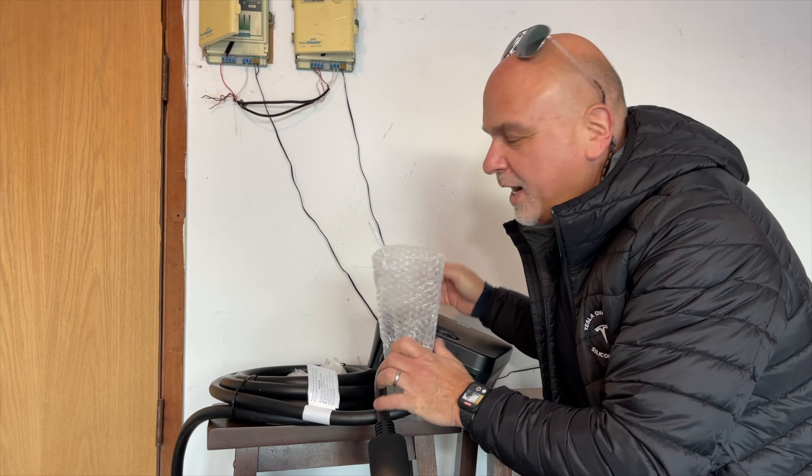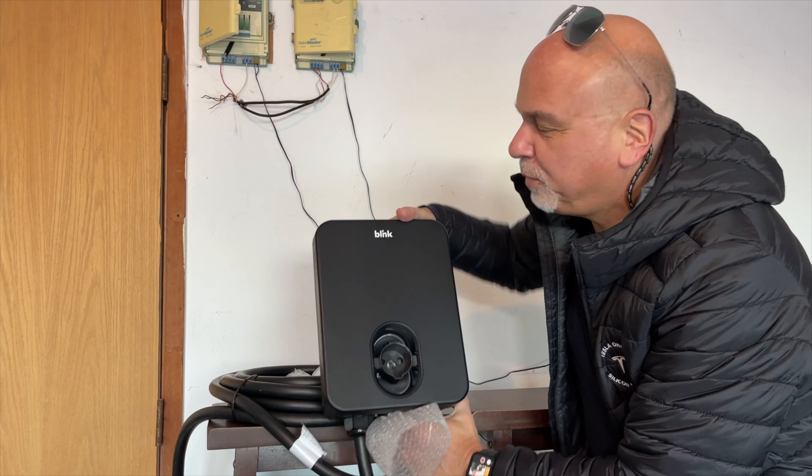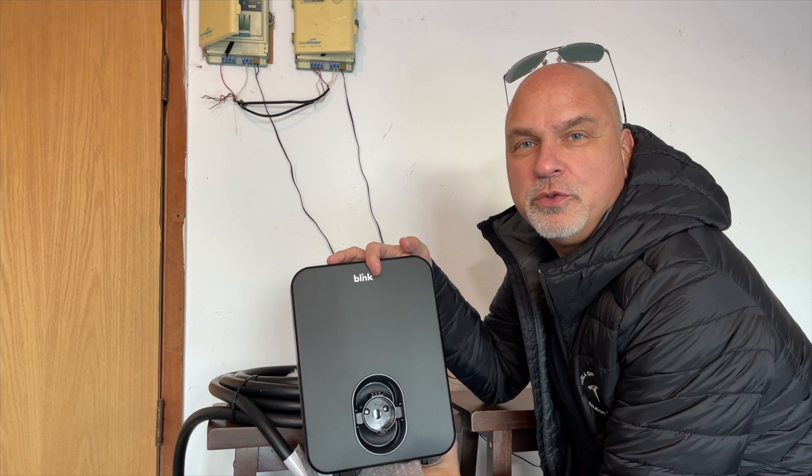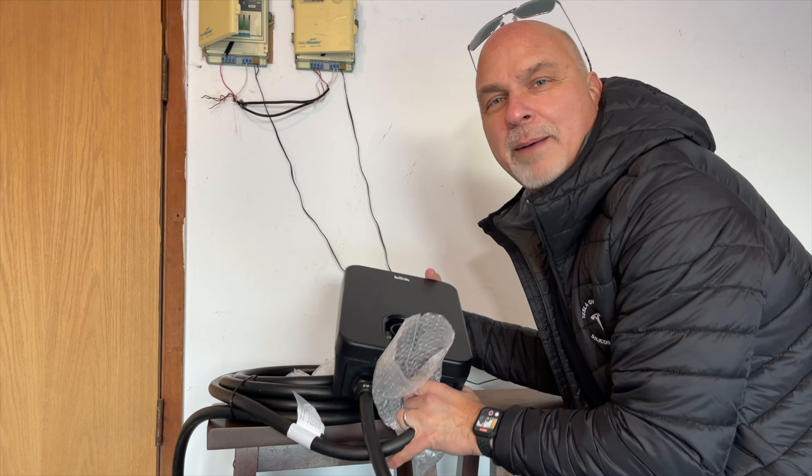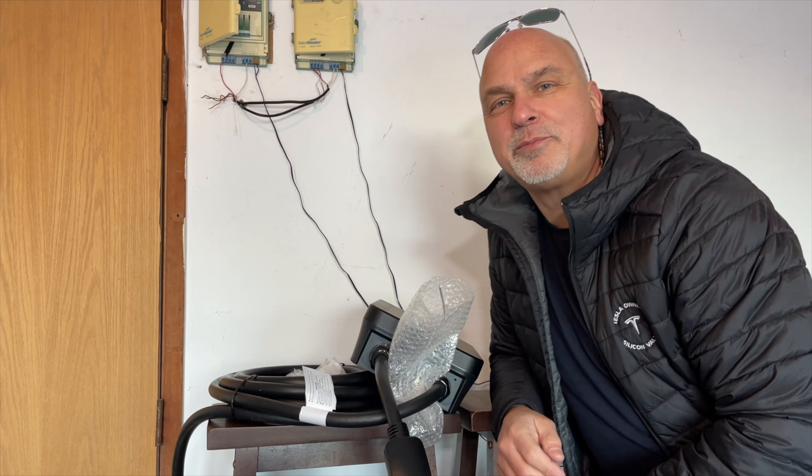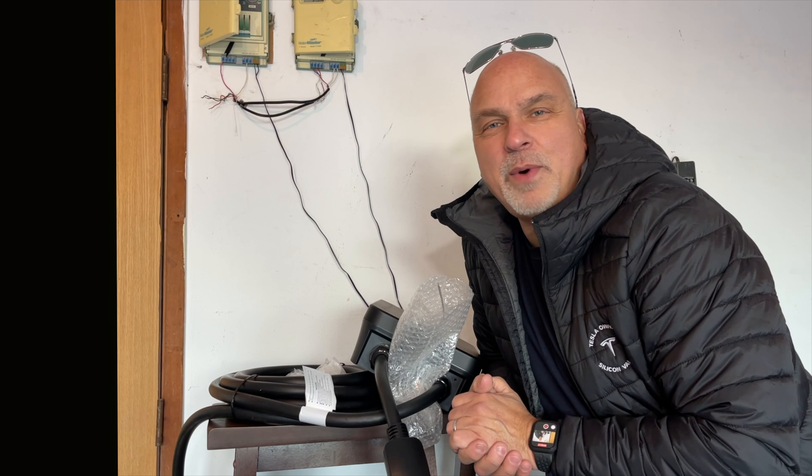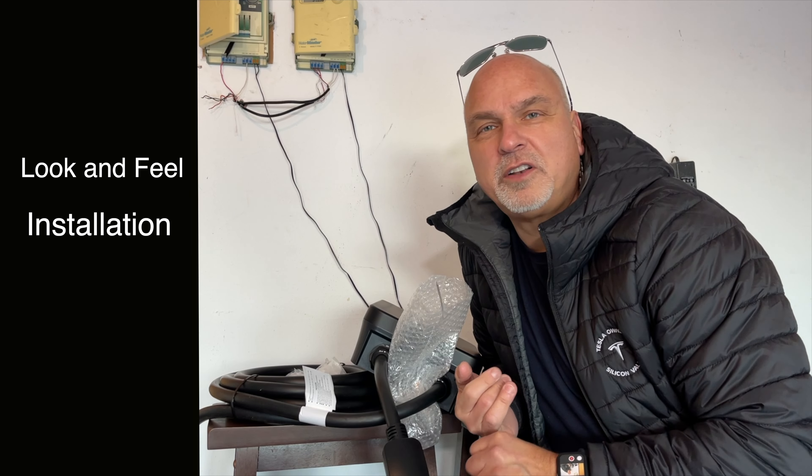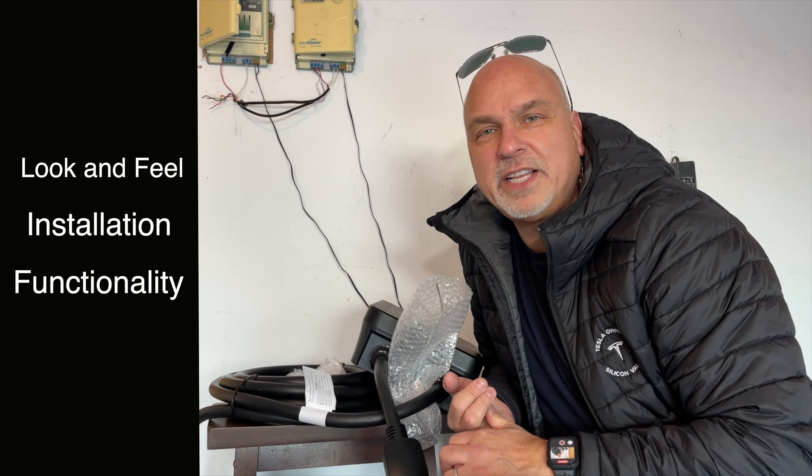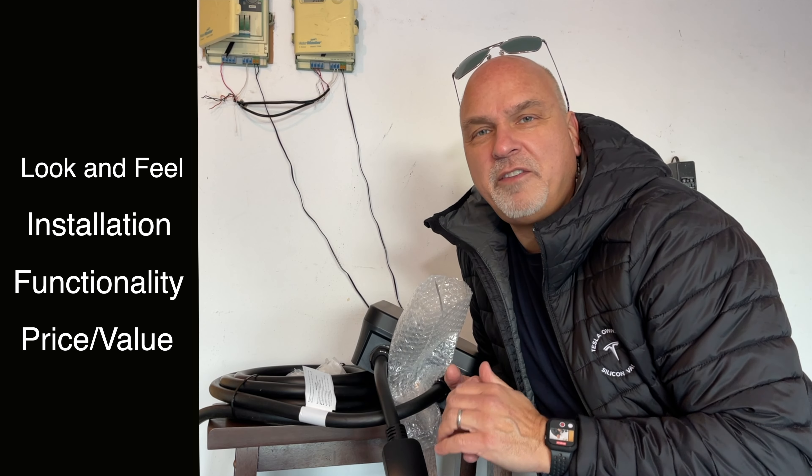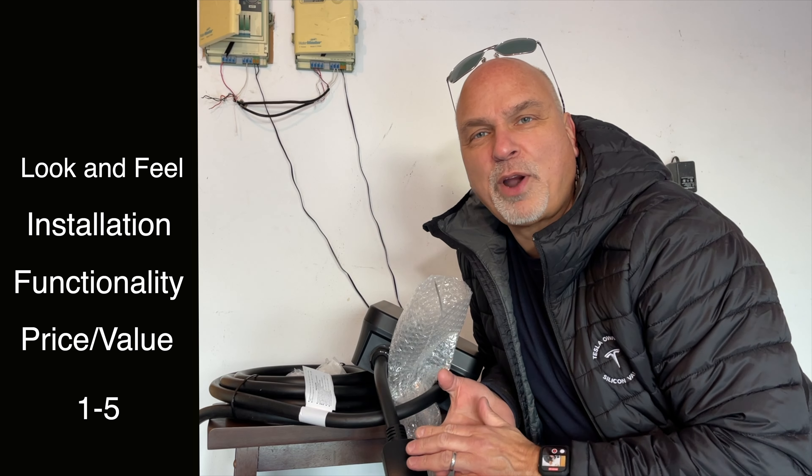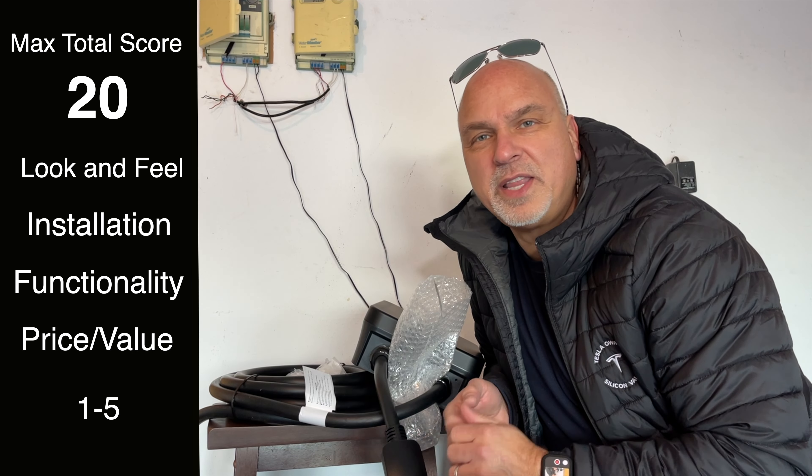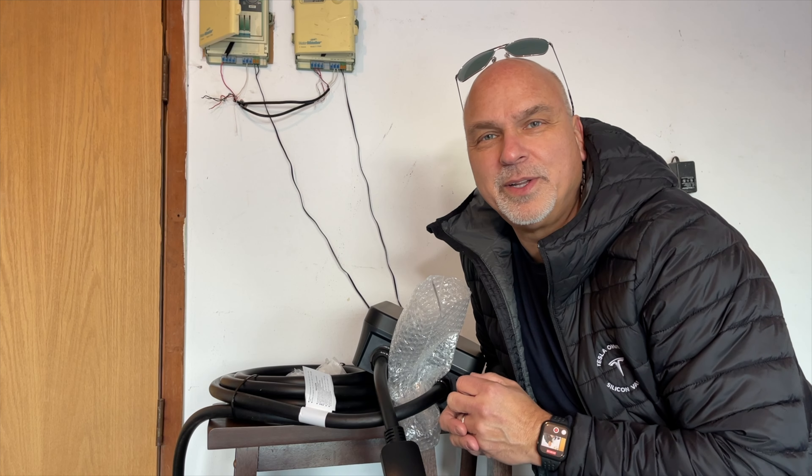Today, I'm super excited. We're going to be installing this Blink HQ200 charger at my buddy John's place. As always, we're going to be going through the product look and feel, the installation, the functionality, and the price value. Then we'll give it a final rating at the end. So let's get into it.